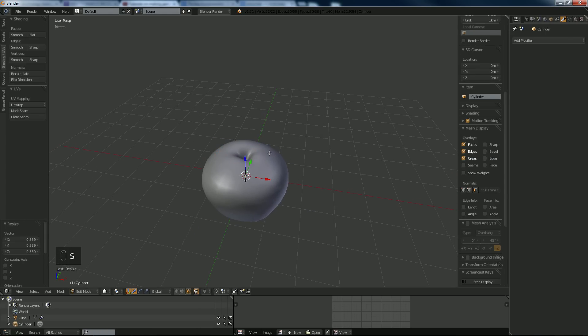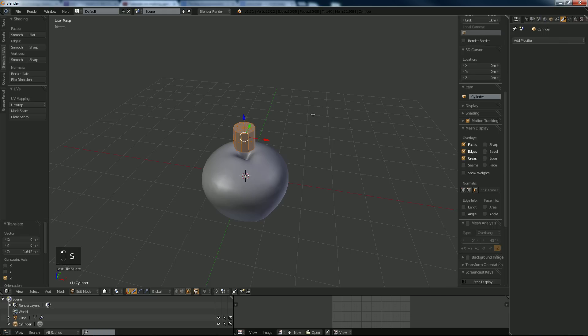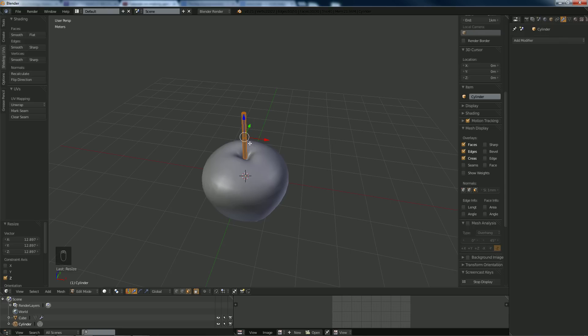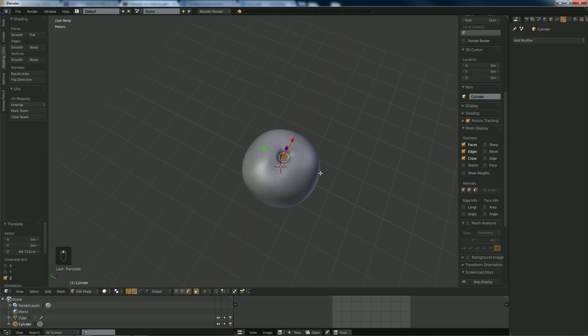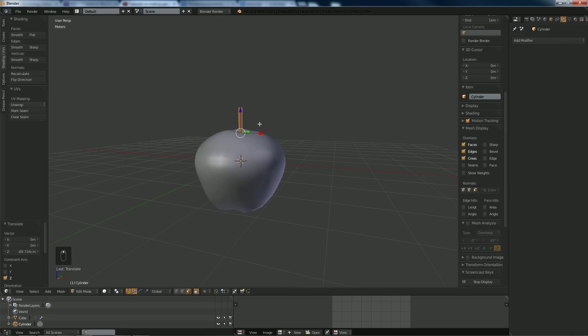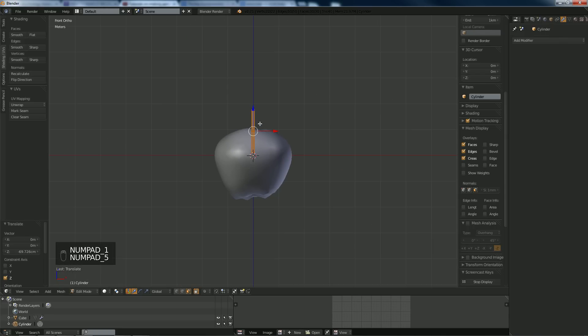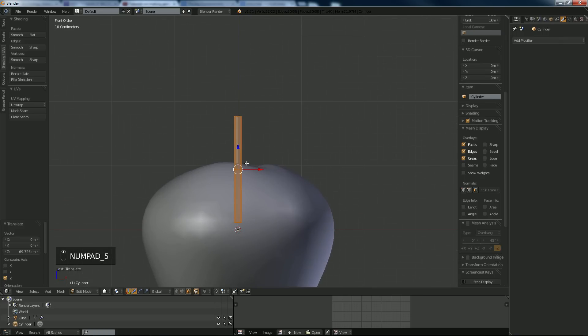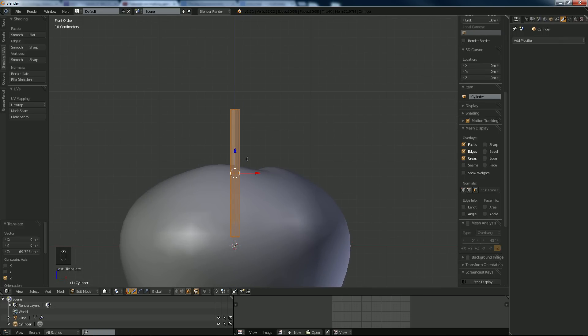Now you can hit tab, go into edit mode, scale down. Pull it up so I can see where it is. Scale it down and then scale it along the Z. You can leave it pointing straight up if you want, but in my eyes I've never seen apples doing that.